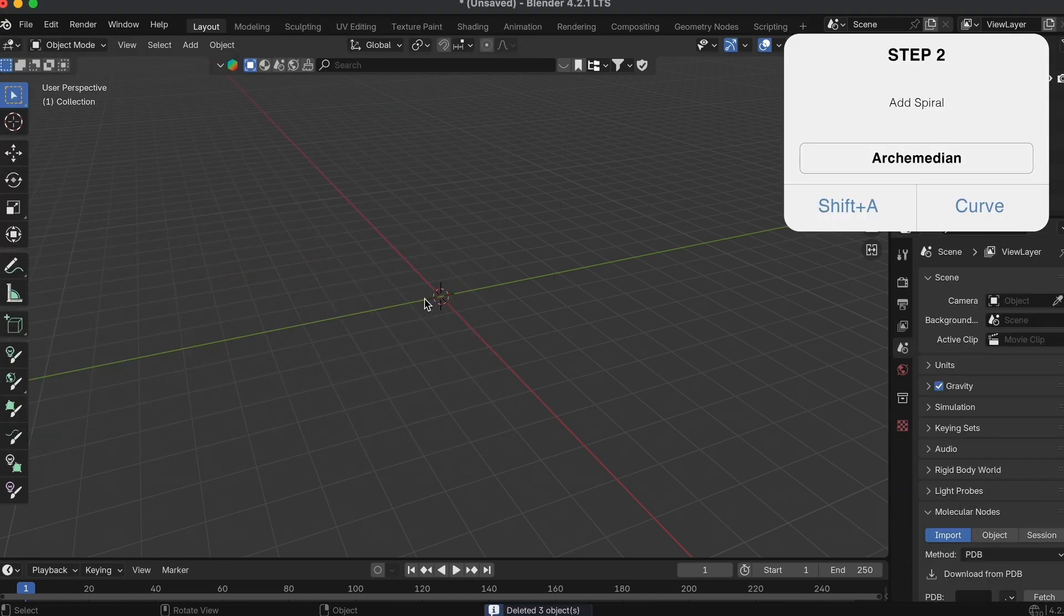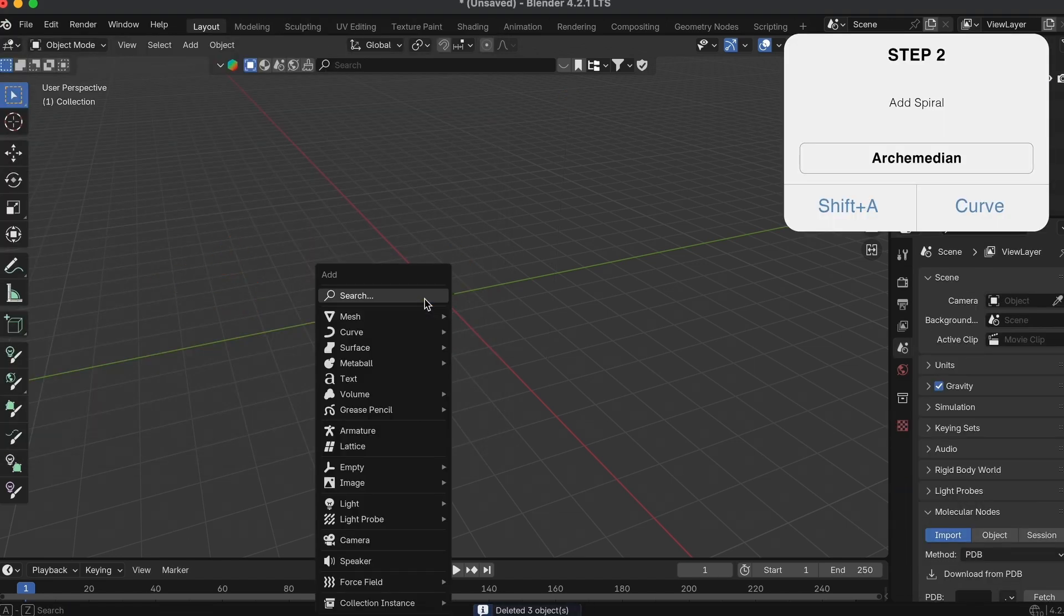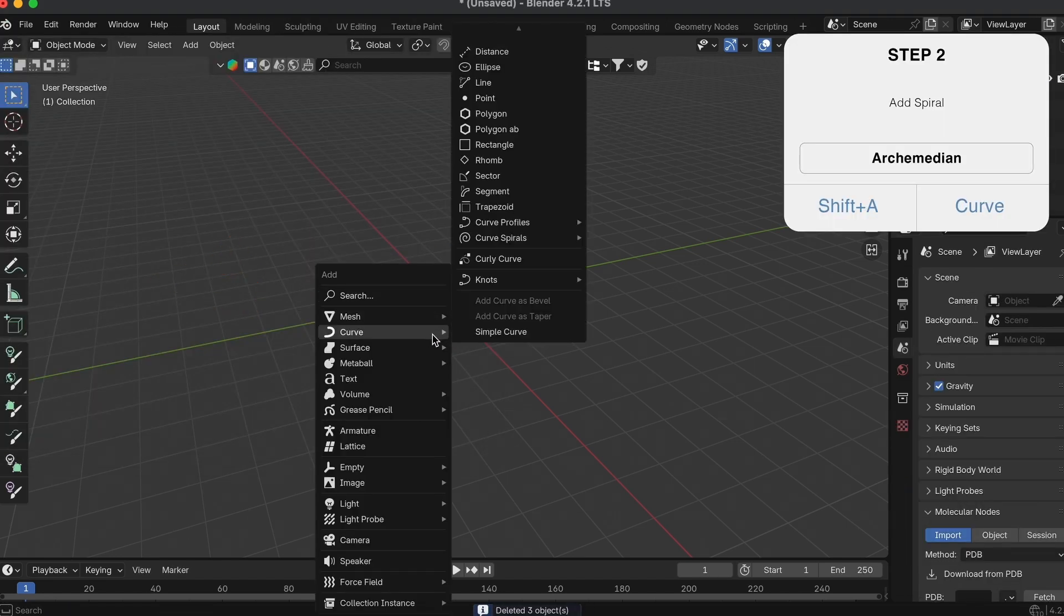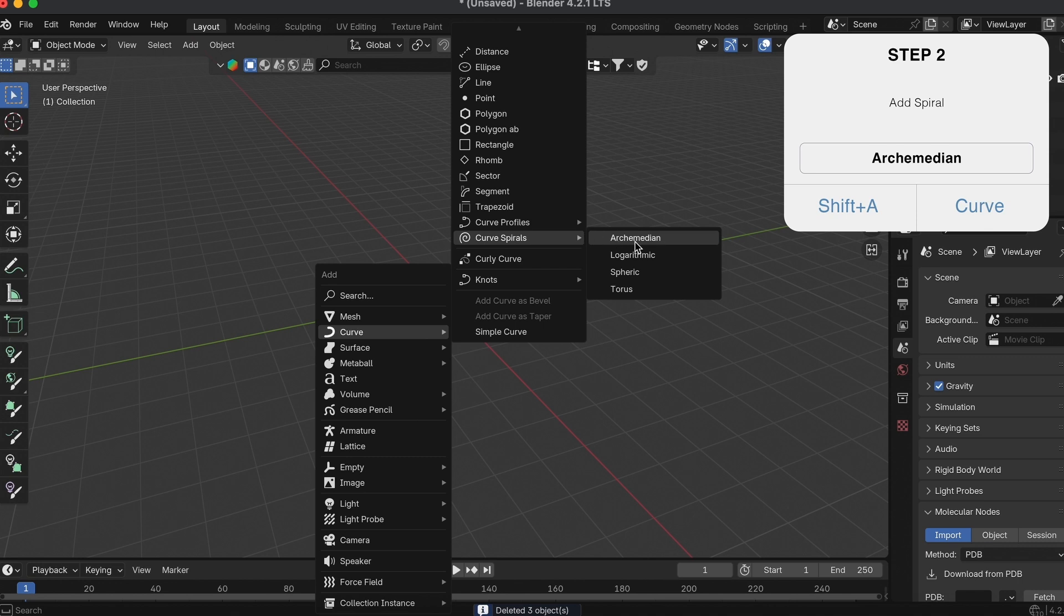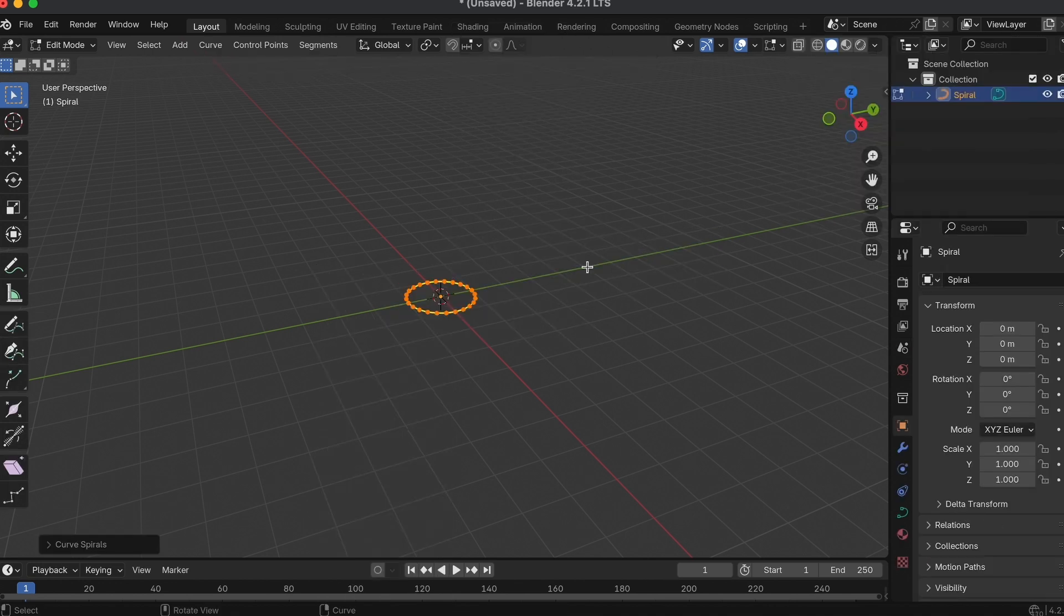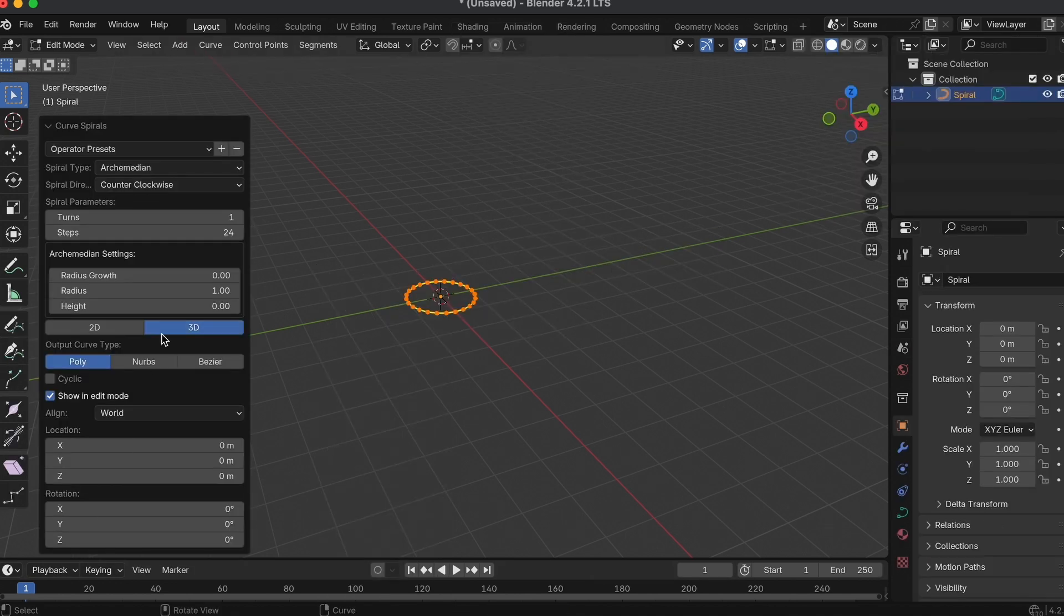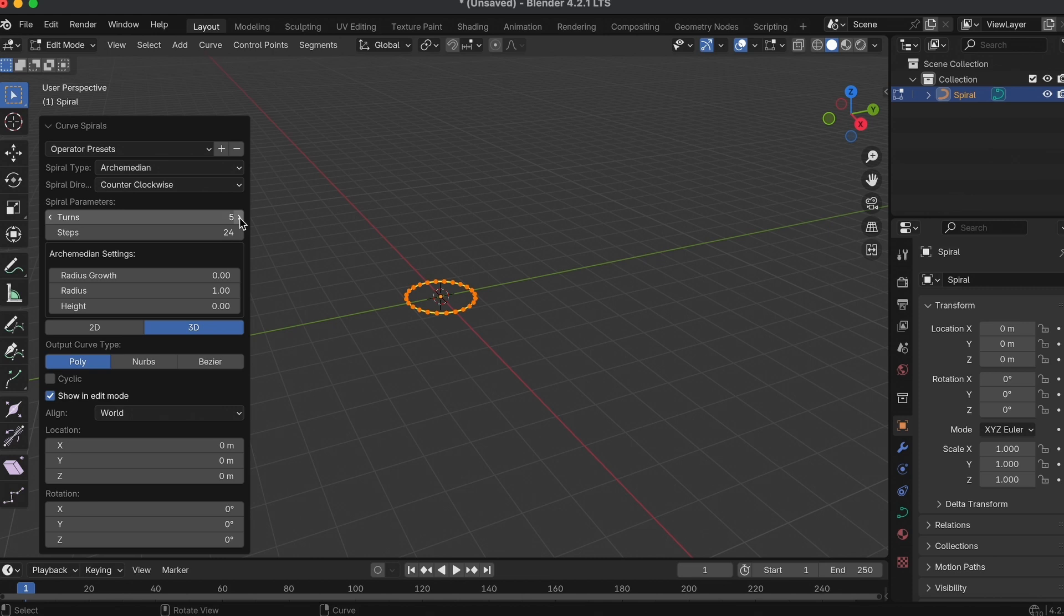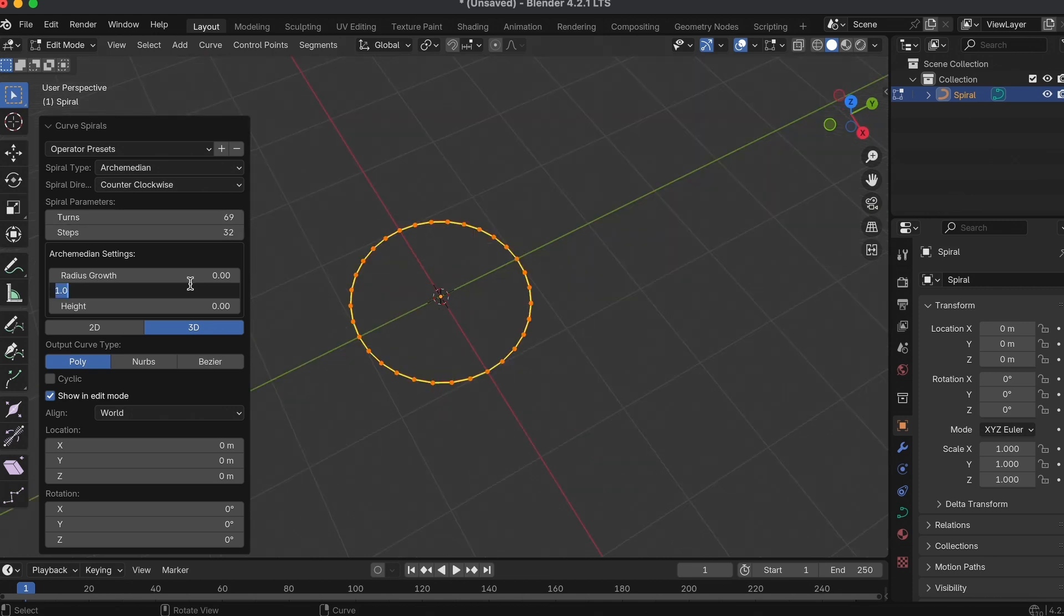Then in your scene, click Shift A on your keyboard, go to Curves, Curve Spirals, and pick Archimedean. Then increase the number of turns to have it spiral in on itself and add some radius growth. You'll see the spiral actually start to take form this way.